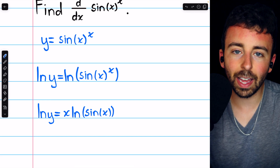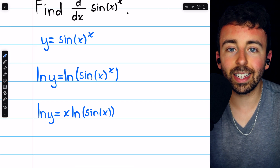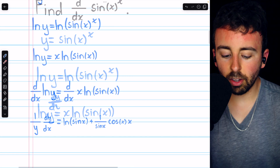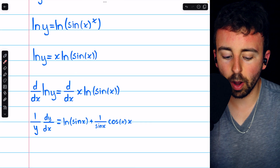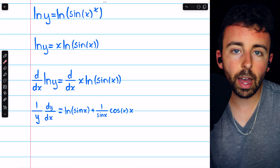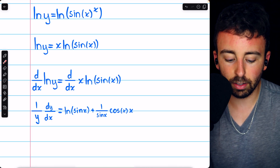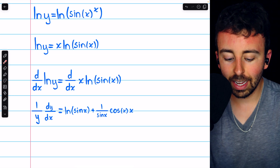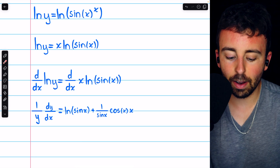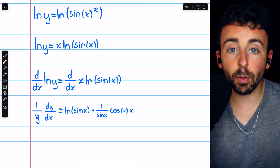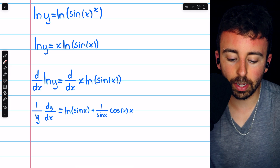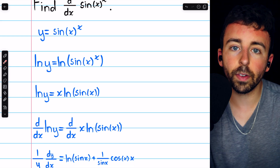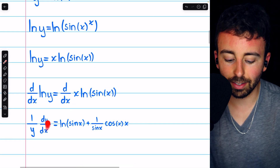Now we'll take the derivative on both sides and perform implicit differentiation in order to solve for dy/dx. The derivative of the natural log of y with respect to x is 1 over y times — applying the chain rule, because y is a function of x — the derivative of that inside function, so dy/dx. Remember, dy/dx is what we're actually looking for here, because y is sine of x to the x, and we're looking for the derivative of sine of x to the x.